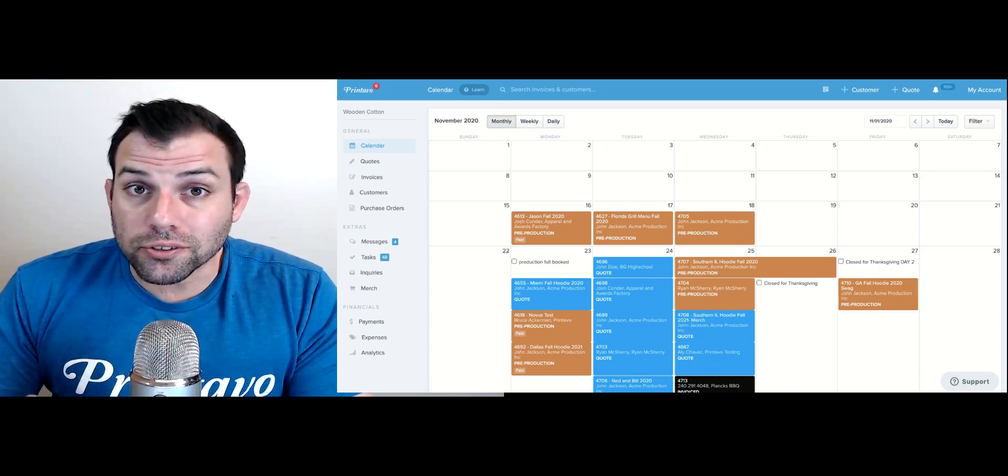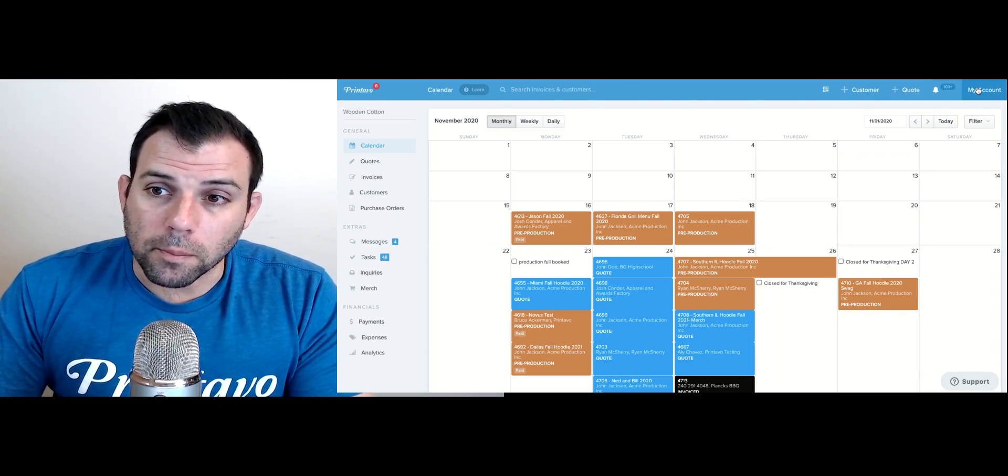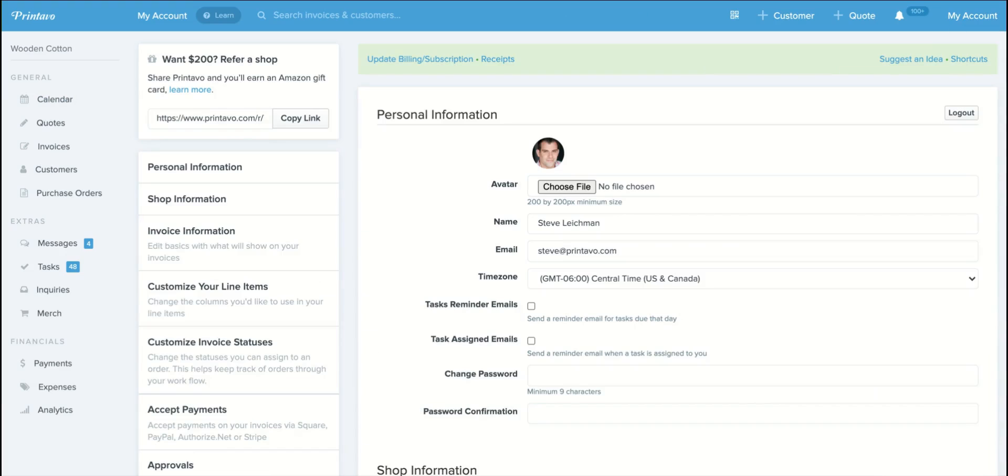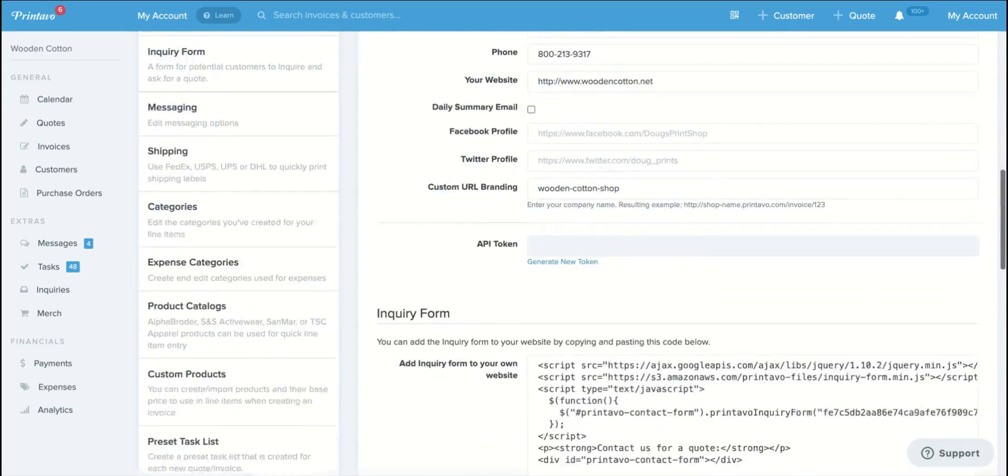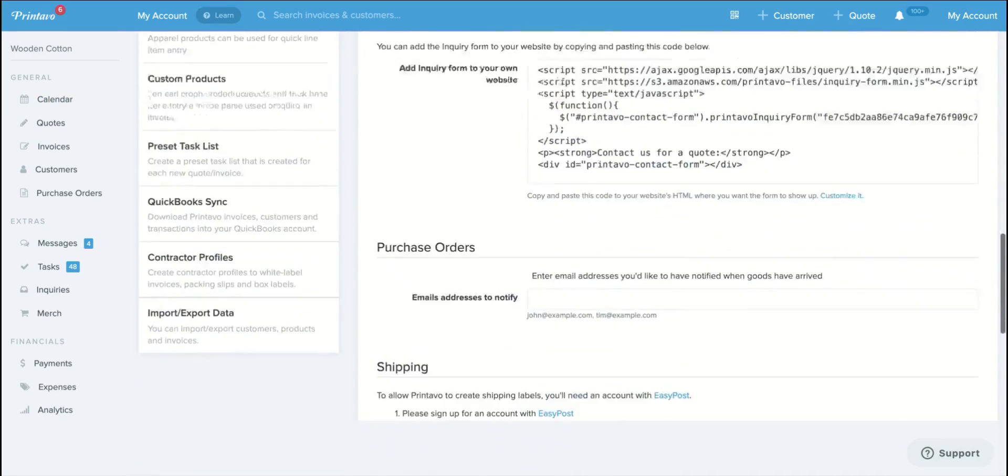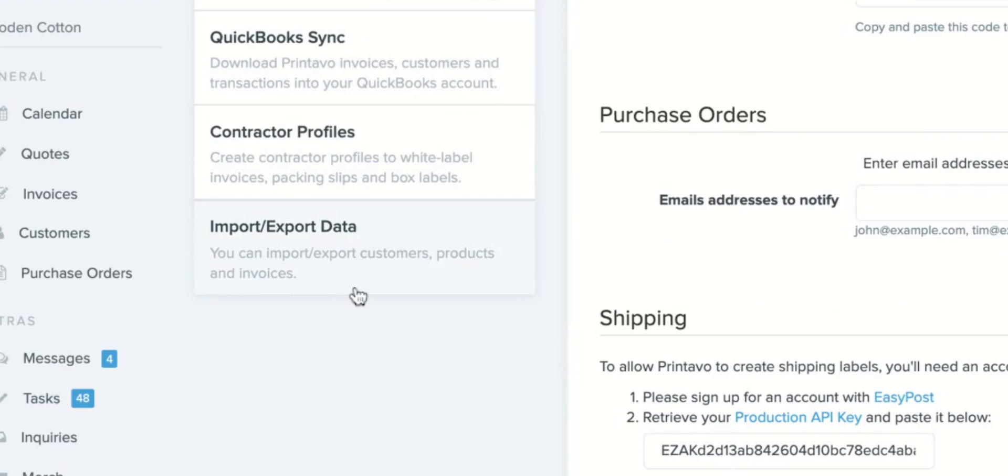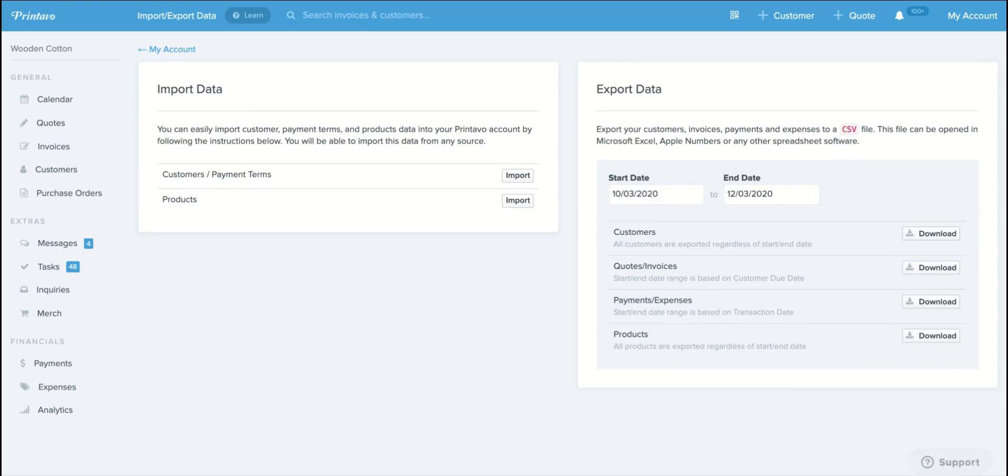The first thing we're going to do is head over to the my account section of Printavo by clicking the button in the top right corner. Once we're in the my account section we'll scroll to the bottom of our left column here and click the button that says import export data and on the left side you'll see your importable options.